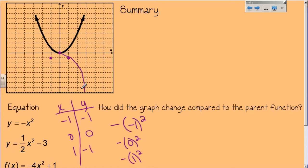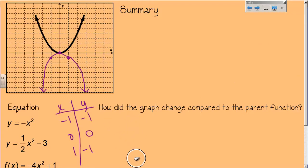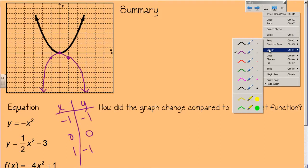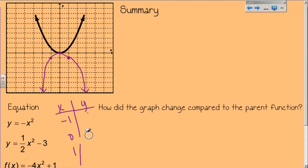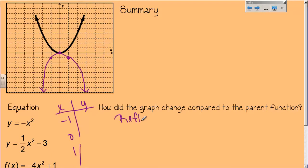When I graph this, the vertex remained in the same spot — still at the origin. The y-axis is still my axis of symmetry. I didn't move it up or down, and I did not make it wider or narrower. The only thing that happened is my graph is now flipped over. What do we call it when we flip a graph? It's a reflection. This transformation is a reflection — and specifically, it is reflected over the x-axis.